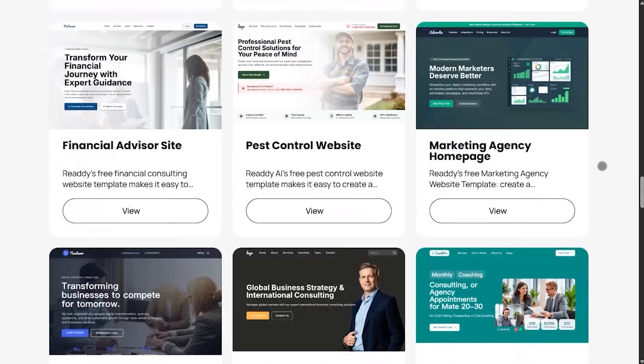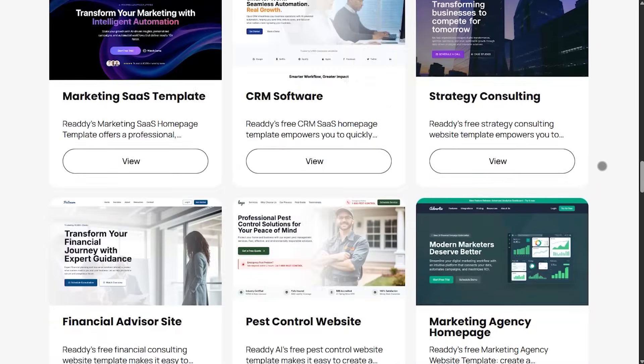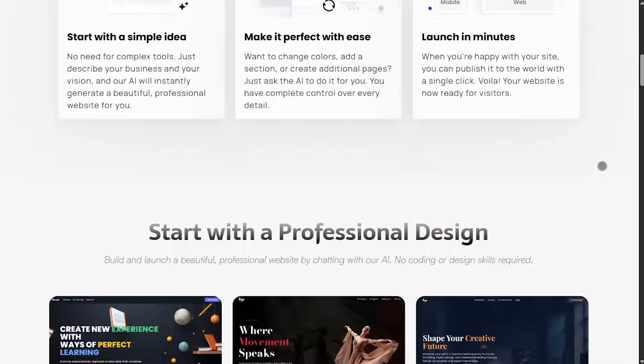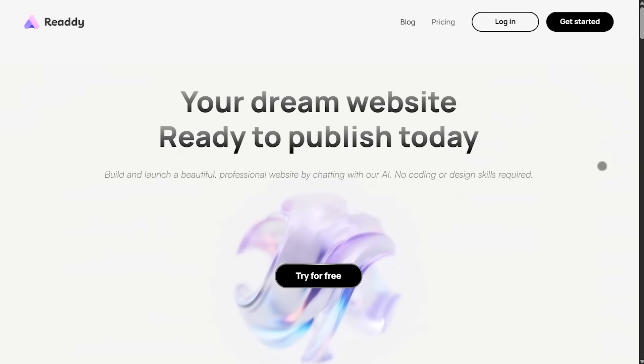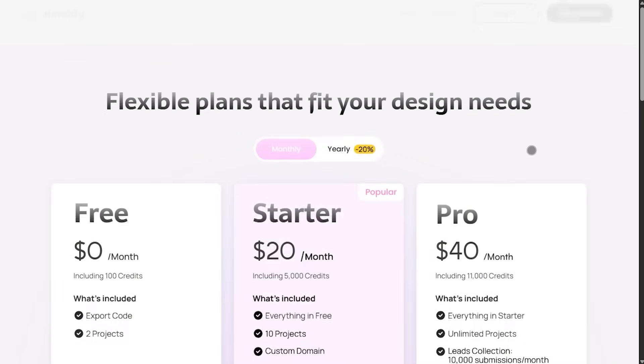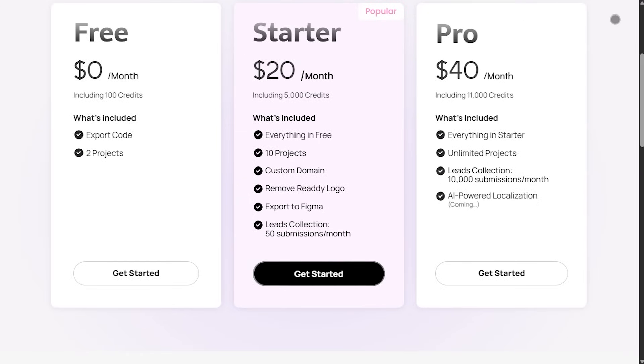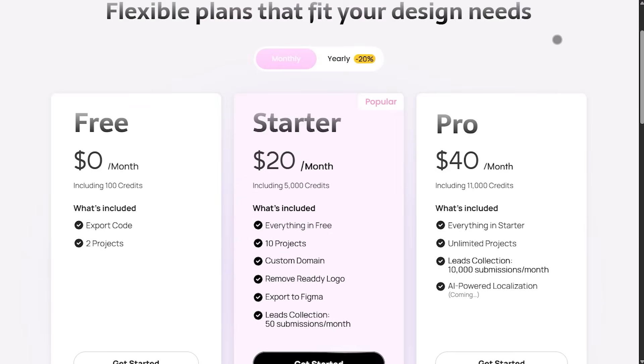It uses a credit system. Each new design generation costs 50 credits with two design options, and editing a design costs 10 credits. There's a free plan with 100 credits and two projects, which is great for testing.